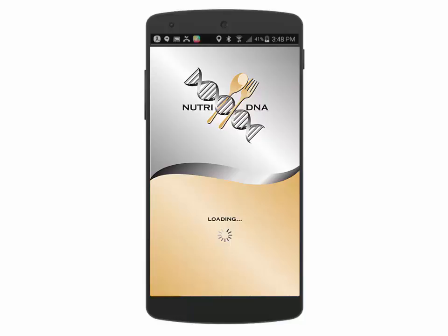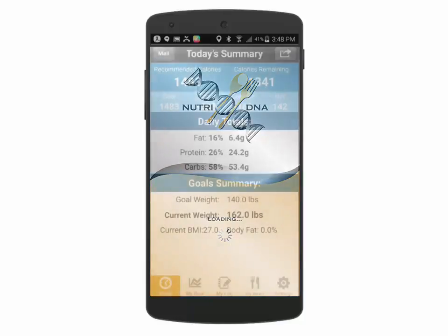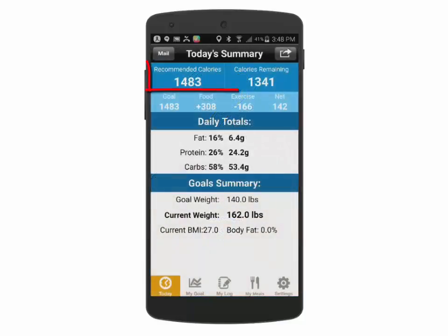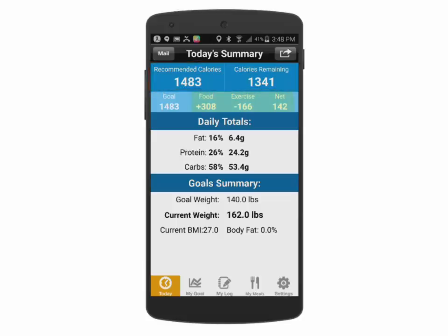We will begin this introduction with a review of today's summary screen. The top section provides the recommended daily calories as well as calories remaining, derived from your food journaling and exercise journaling.